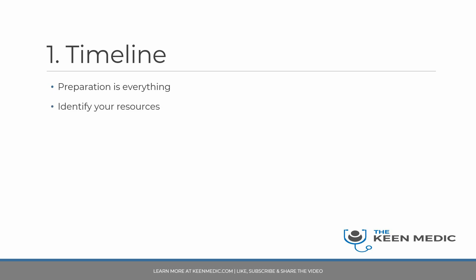You don't have to plan every single thing because you need to be flexible to an extent, but you do need a good solid plan in place. You need a strategy. You need to identify your resources - these may be books, courses, mentors as I mentioned earlier, people who have done Paces, anything and everything. You need to find your Paces partners.